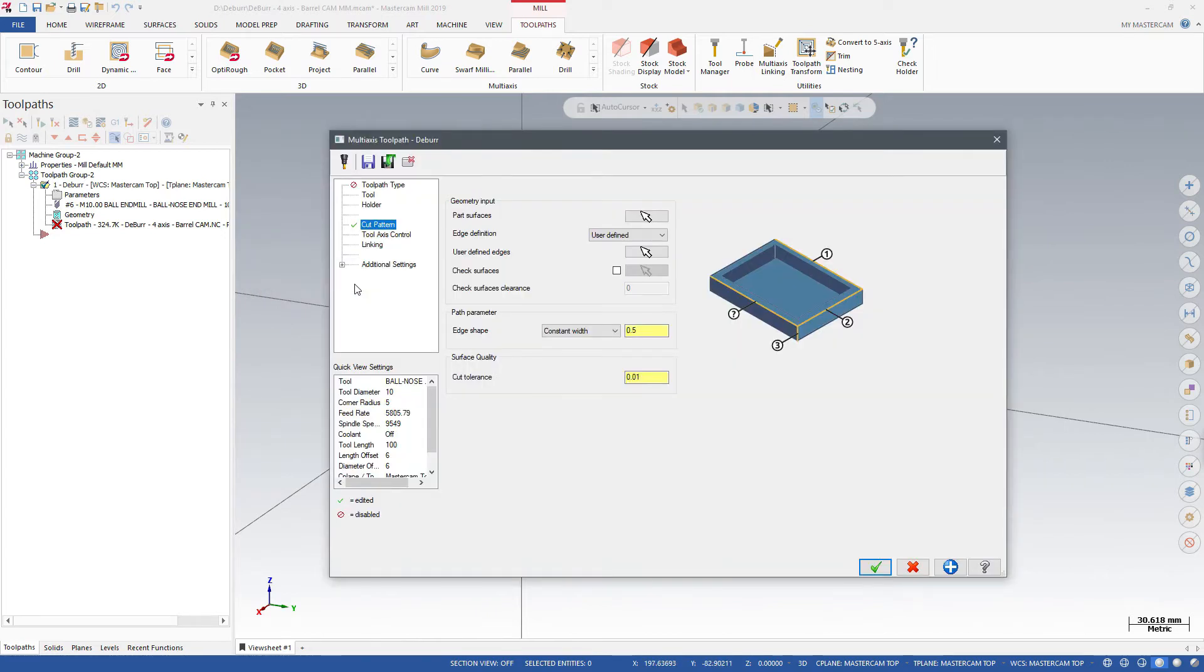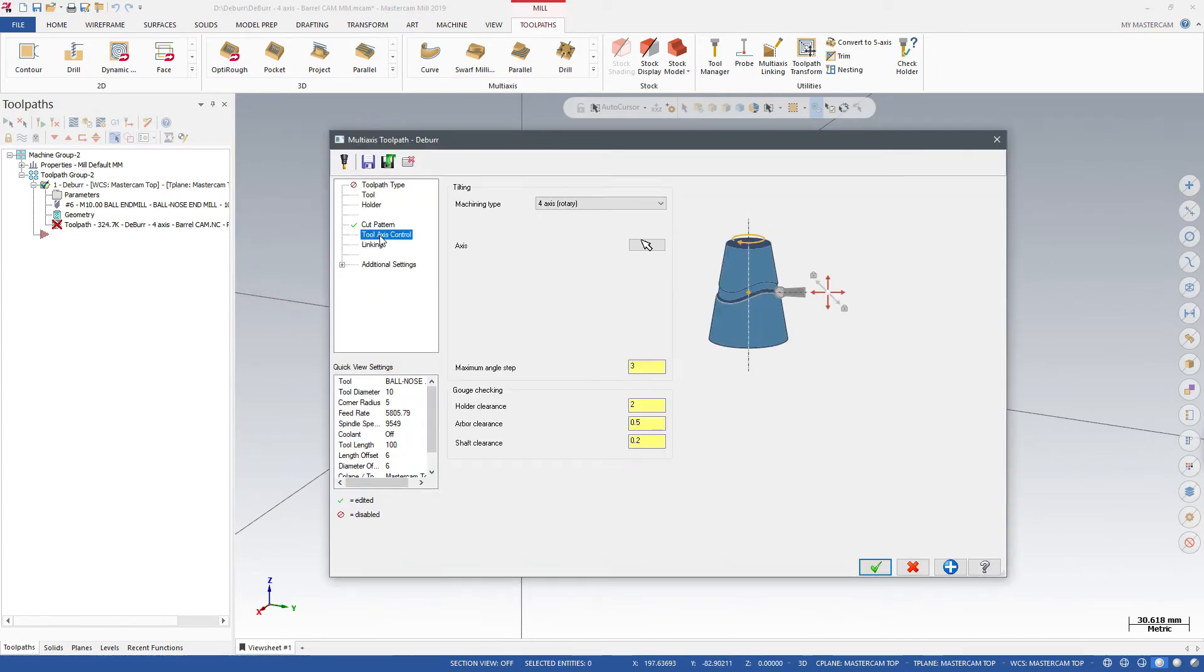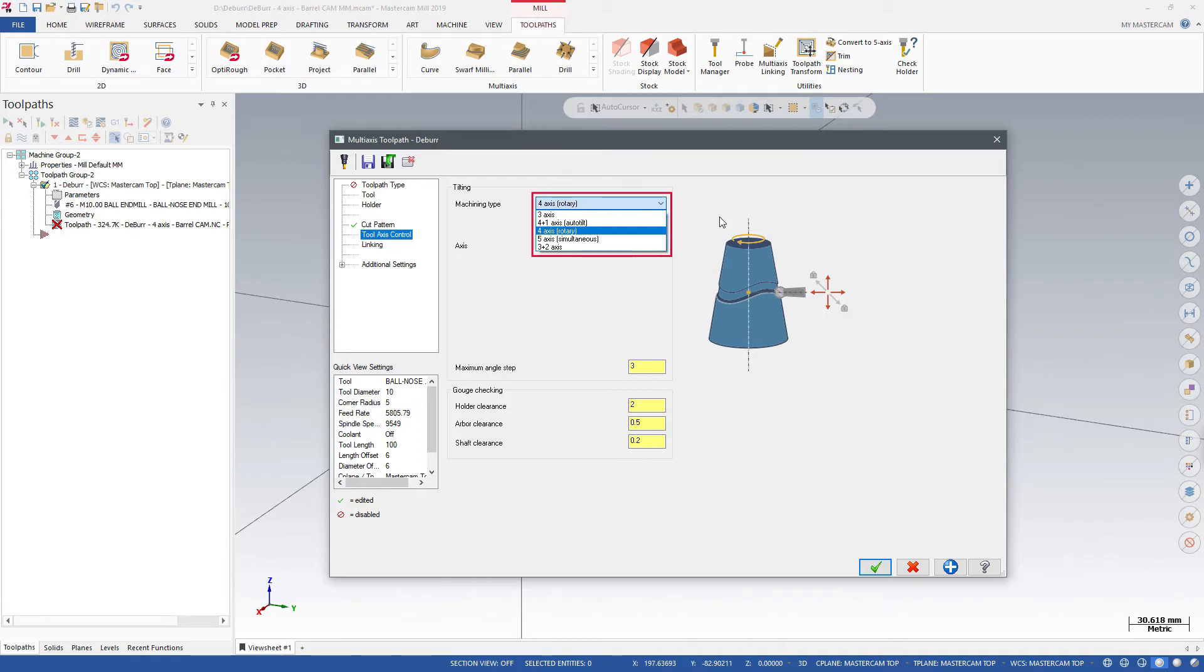Control your tool's orientation on the Tool Axis Control page, which supports various types of 3, 4, and 5-axis toolpaths.